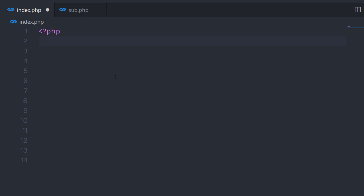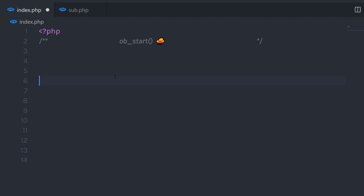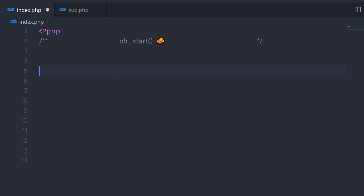In this lecture, we'll talk about what is the ob_start function and we're also going to understand how to use this function in PHP. What is the ob_start function? Let me show you a very simple example to understand this ob_start function.